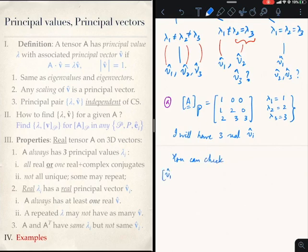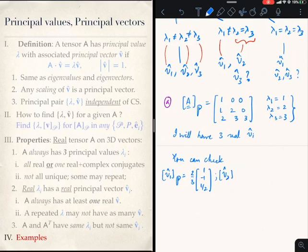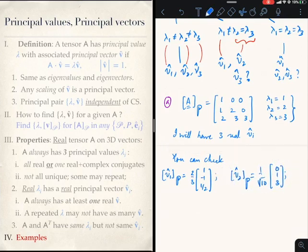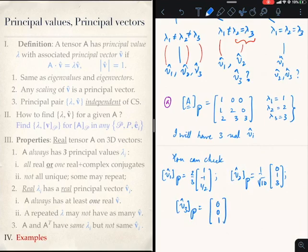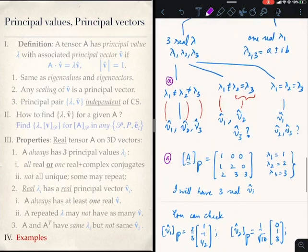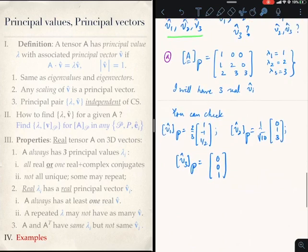You can check that V1 in P will be (2/3)(1, −1/2), V2 in P will be (1/√10)(0, 1, 3), and V3 in P will be (0, 0, 1). So this example A is about the case of 3 real λ, all different, with 3 real principal vectors.